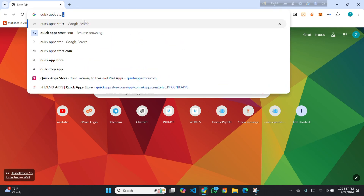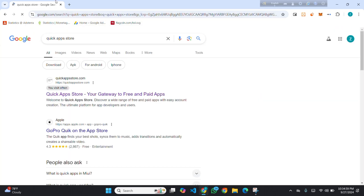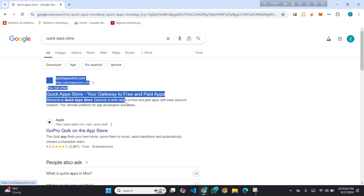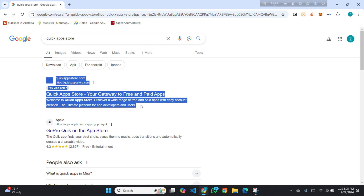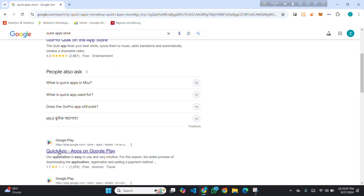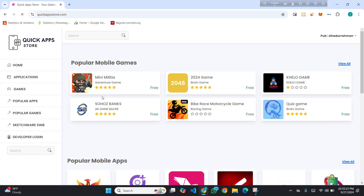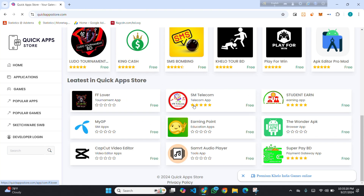Search for 'Quick App Store'. You can see Quick App Store is displaying at first place — it can be on second or third as this is a newly published website. I am opening the website.